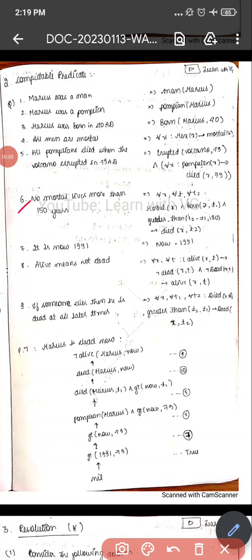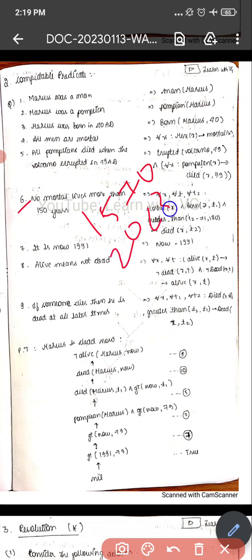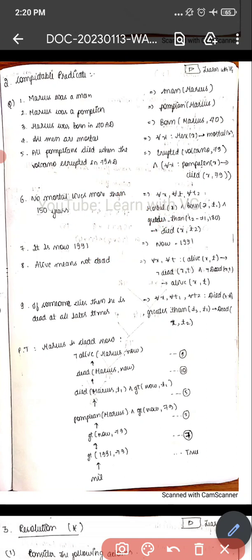Here I was explaining the sixth condition. What is given is: if the mortal lives more than 150 years — for example, if the mortal was born in 1570 and the current year is 2023 — I will subtract these two values and check whether the result is greater than 150. If it is greater than 150, I will indicate that the mortal is dead.